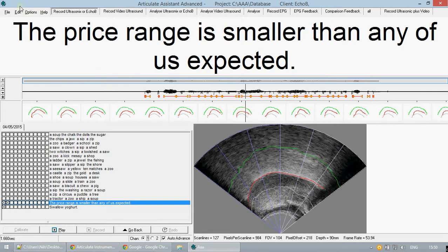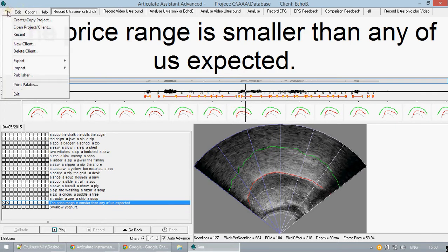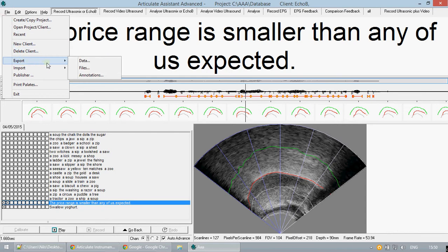Both forms of exporting data that I will talk about today can be found under file in the top bar and export.